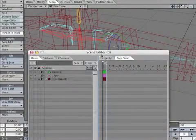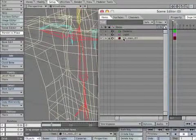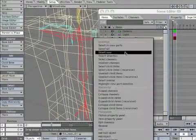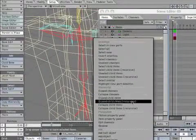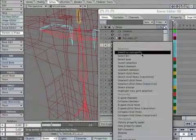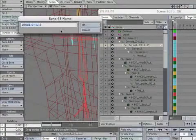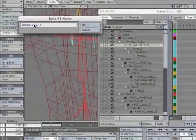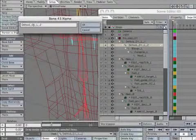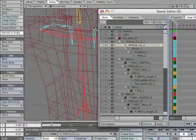Open the scene editor to select the tiny bones more easily. Find deltoid-01-L-2. Rename it deltoid-02-L.